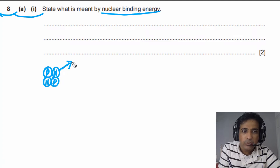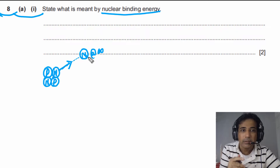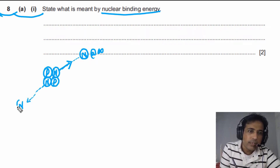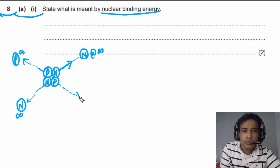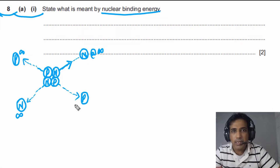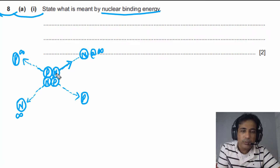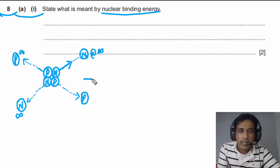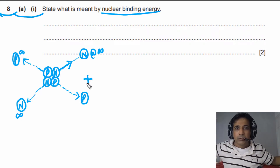Theoretically, we take these nucleons to infinity — very far away from each other. We take each neutron and each proton to infinity. The total amount of work done to take these nucleons from the nucleus to infinity is the binding energy. That much energy has been given to these nucleons to separate them.